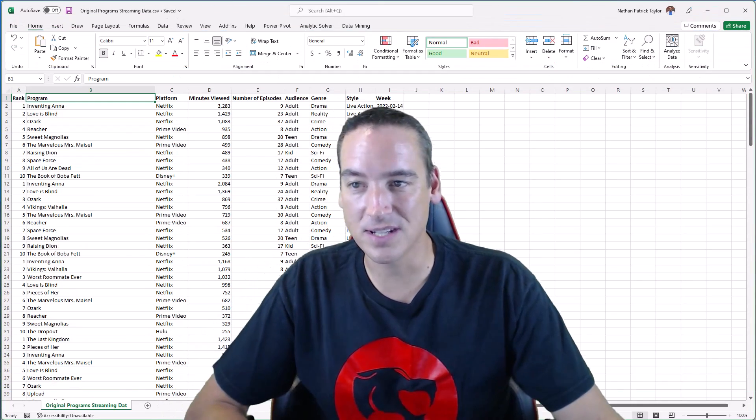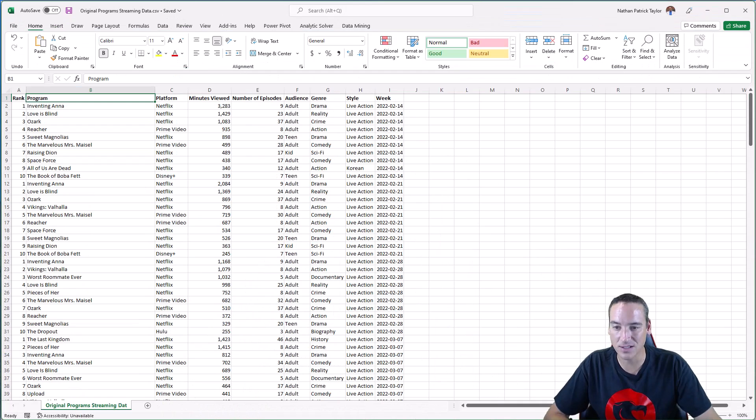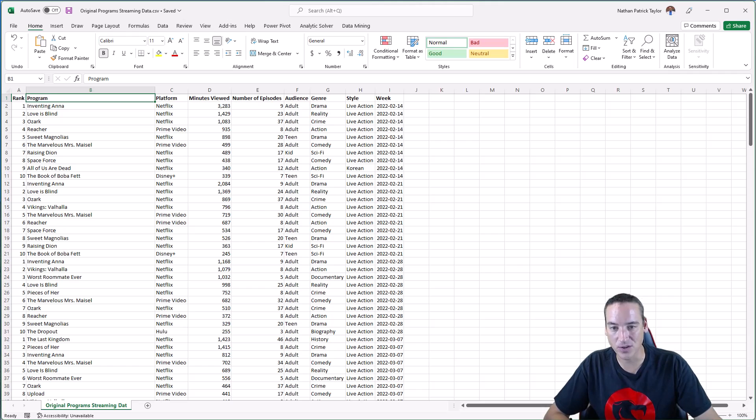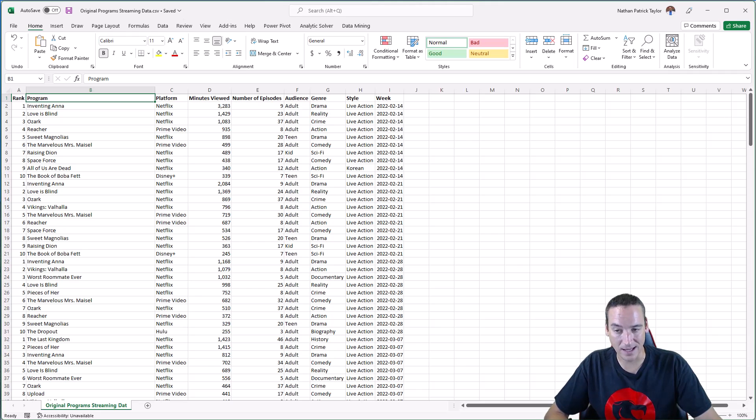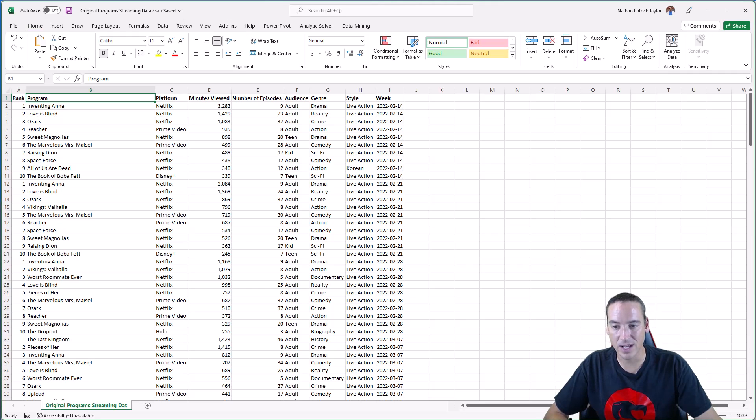I've got a raw data set that I'm going to use here. I've actually just kind of hacked this up. I went out to the Nielsen's rating site and basically copy and pasted the data off that site. So I've got weekly rankings of original streaming programs for Netflix, Prime Video, Amazon,